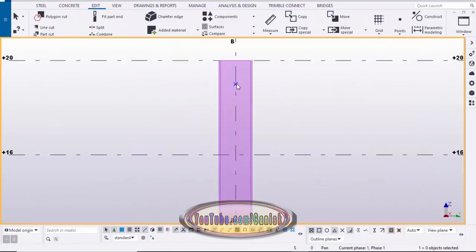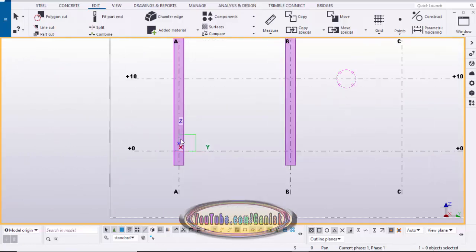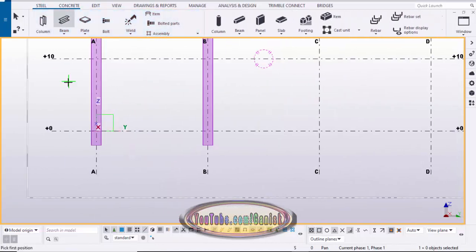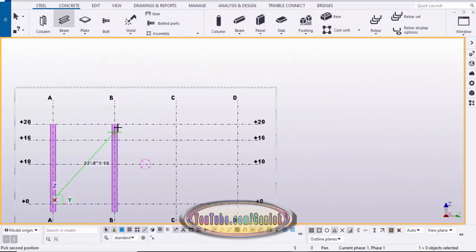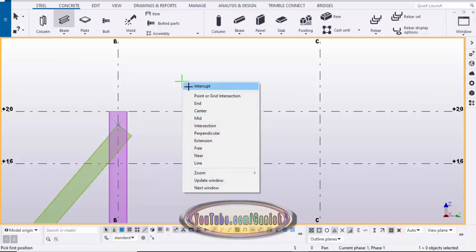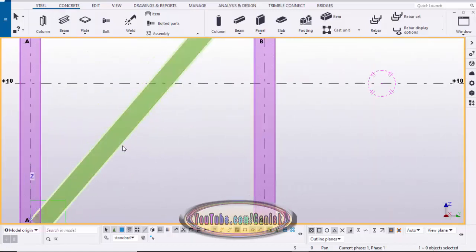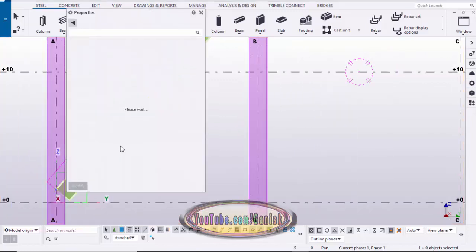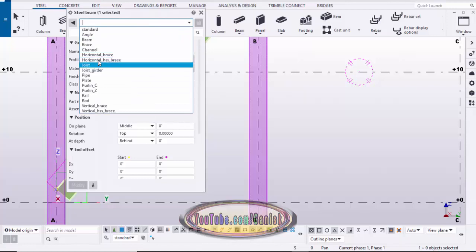Now place the brace between the two reference points. Click on steel, select beam, pick the first point here and the second point here, then right-click, interrupt. Currently we have a W profile, so double-click on this profile to change it.